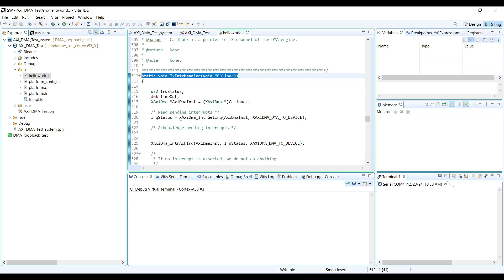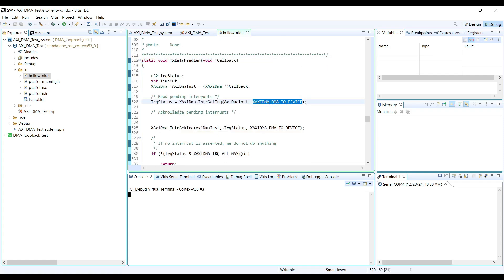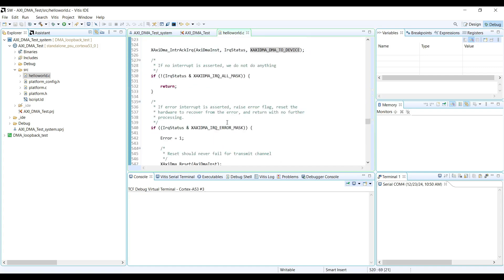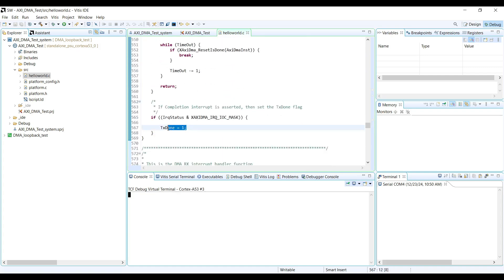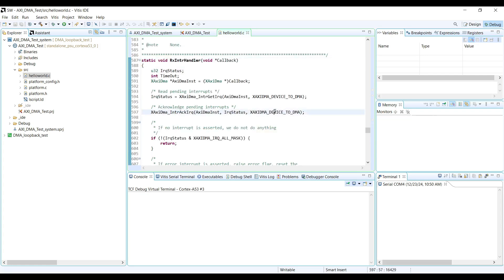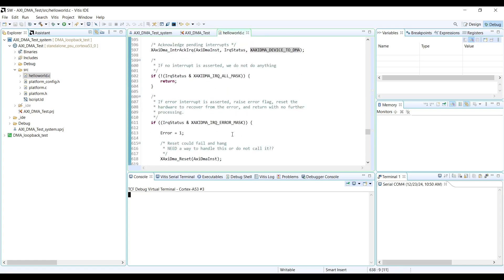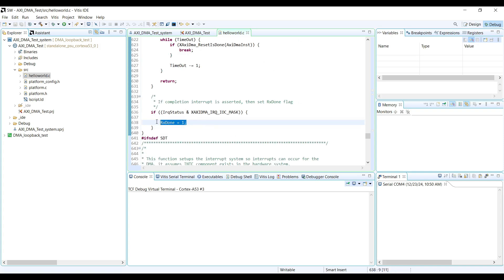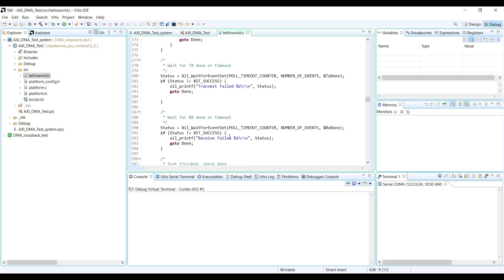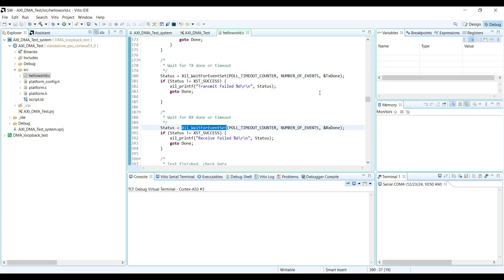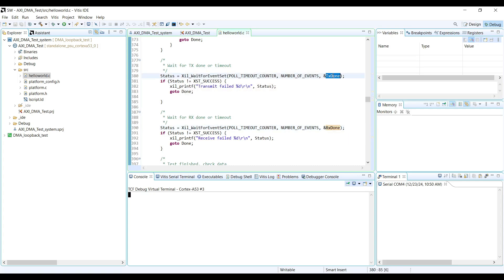It defines two interrupt handler functions. The TX interrupt handler is triggered when the MM2S channel completely transfers the data — it sets the tx_done variable to one. The RX interrupt handler is triggered when the S2MM channel finishes its data transfer — it sets the rx_done variable to one. In the main function, these two variables are treated as flags. The main function continuously checks the rx_done and tx_done flags to determine whether the AXI DMA operation has completed.